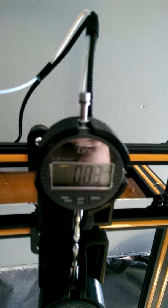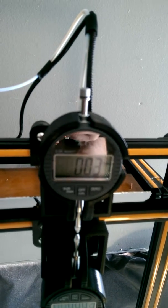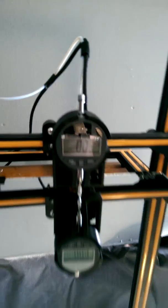So I got this dial indicator and I use that to test the level.